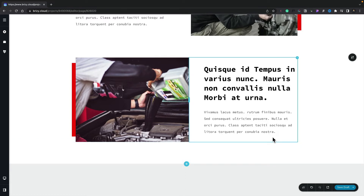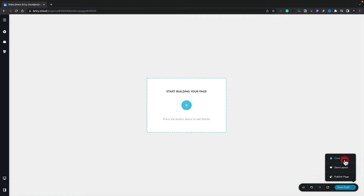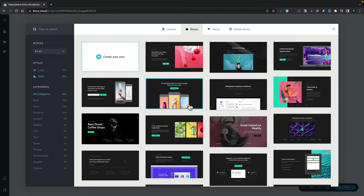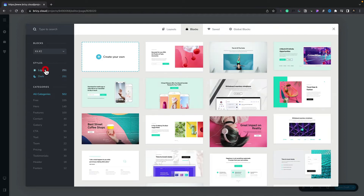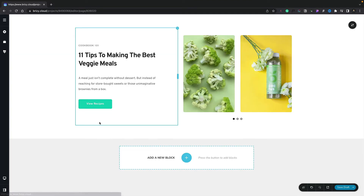That's a great starting point. But let's say we want to build something up ourselves using those blocks. Let's clear this design using the option to clear the layout — and now it takes us right back to the beginning and removes everything from the page. Let's click the plus to open up our block browser. For this design, I want to start off with a nice hero section using a light design. So we're going to switch back to our light styles and select the hero category, and now I can find a block that I want to use.